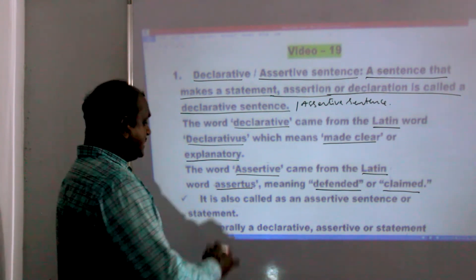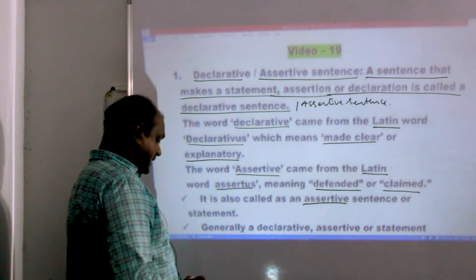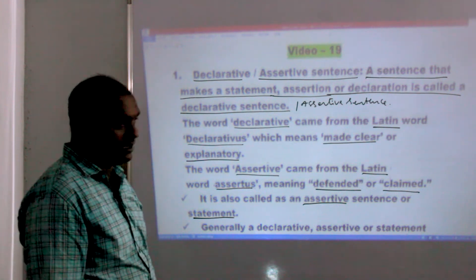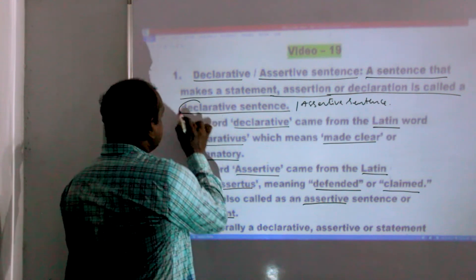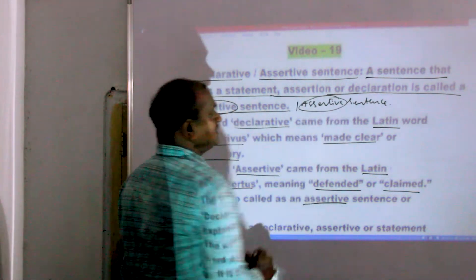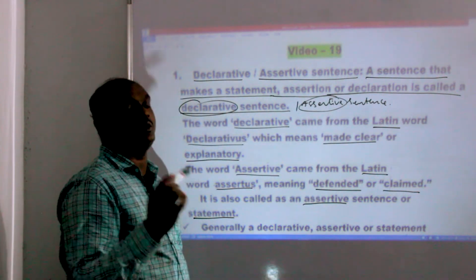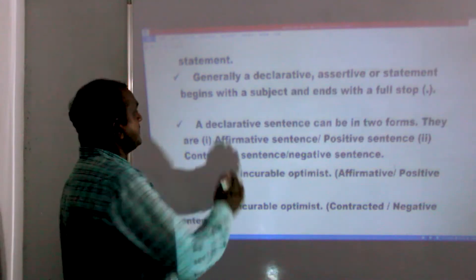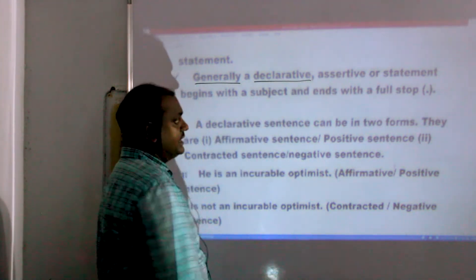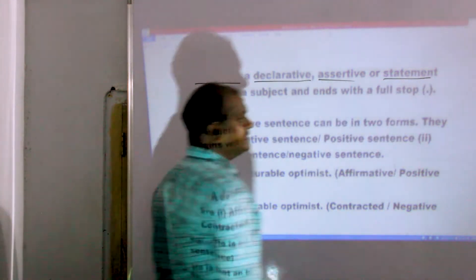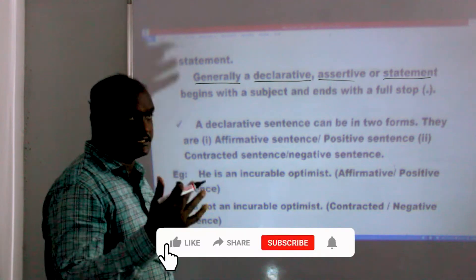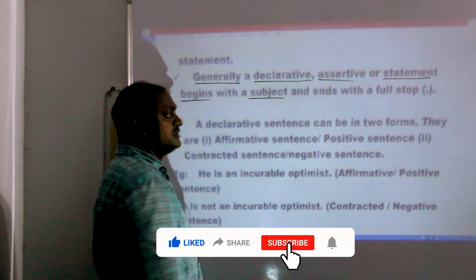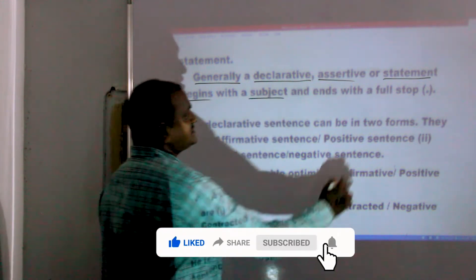So, it is also called an assertive sentence, or a declarative sentence, or a statement. And it ends with a full stop.